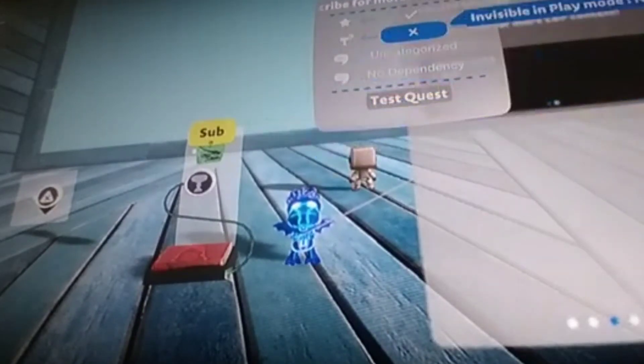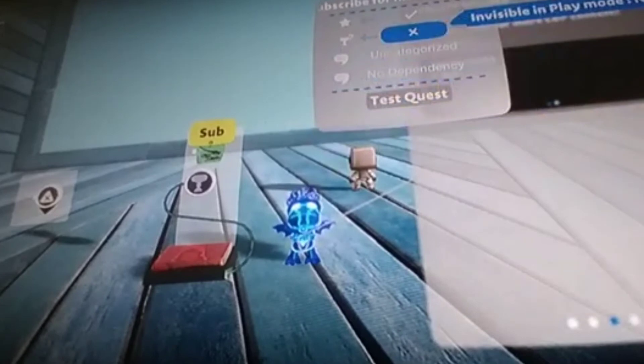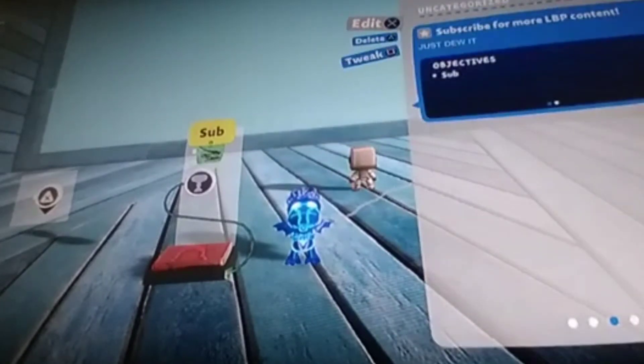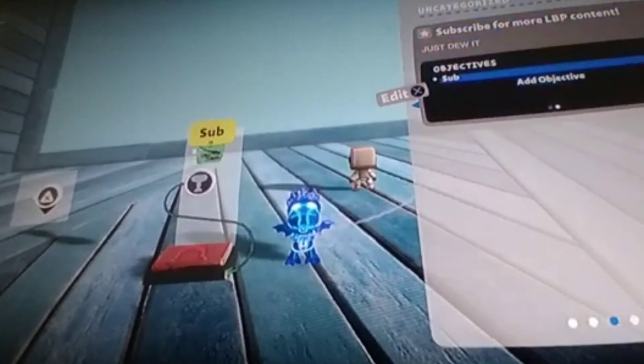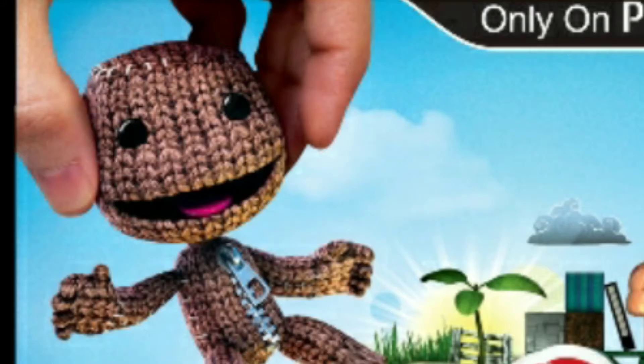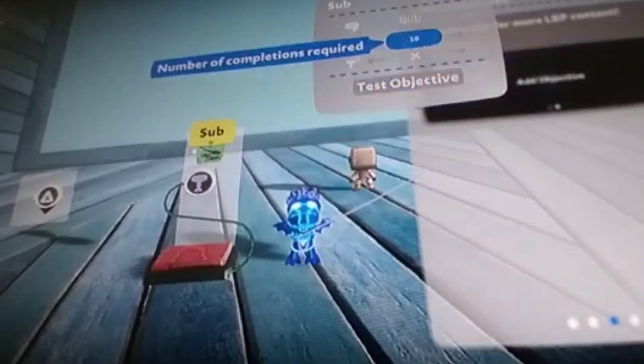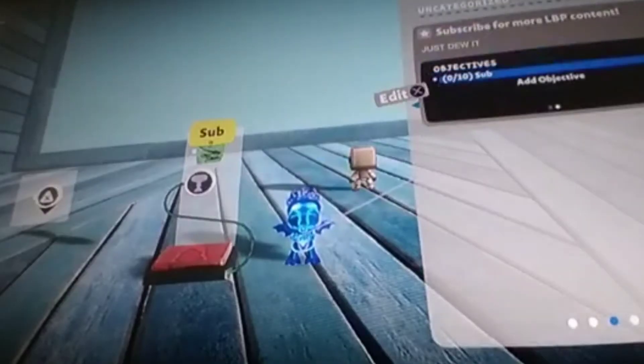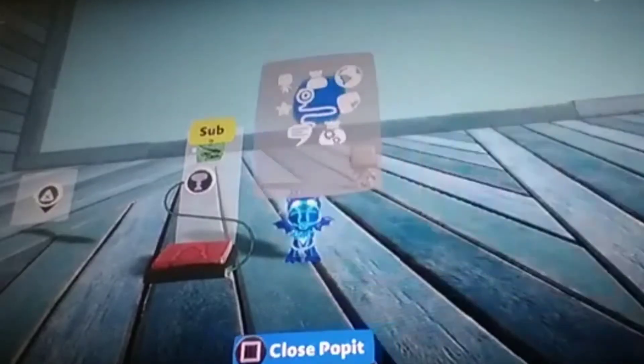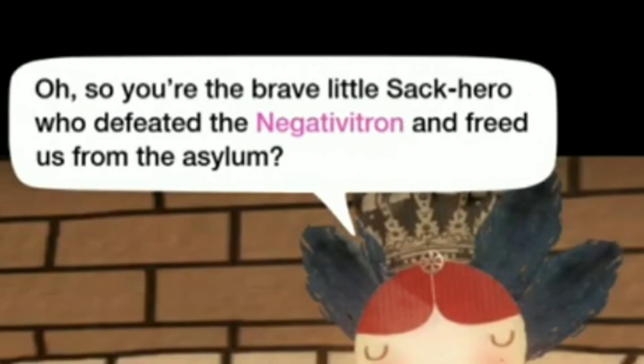But yeah. Anyways, the next ones are LittleBigPlanet PS Vita and LittleBigPlanet Carding. They don't really have much connection except LittleBigPlanet Carding does reference the Negativitron 2 times.